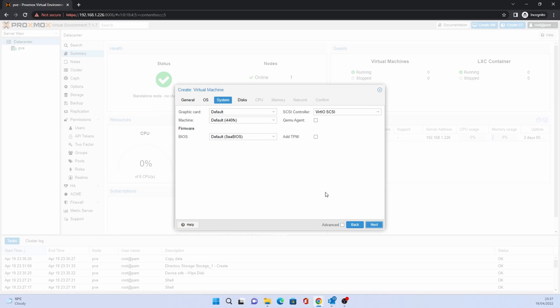On System, the defaults should be OK. Click Next.